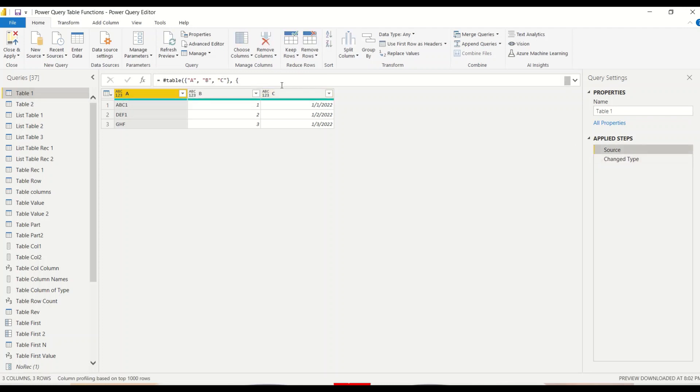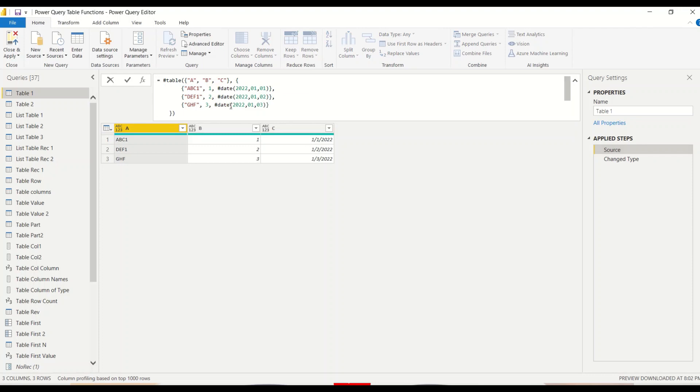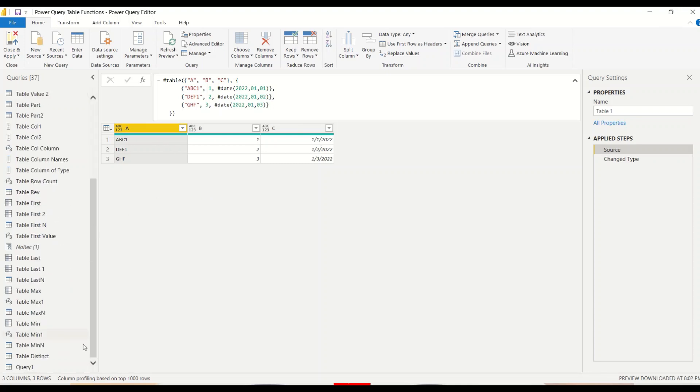This is the table which I already have, table one. Table one was actually created from our table function only, hash table function. So now this is the table which has column A, B, and C. And what happens if we say table to column?